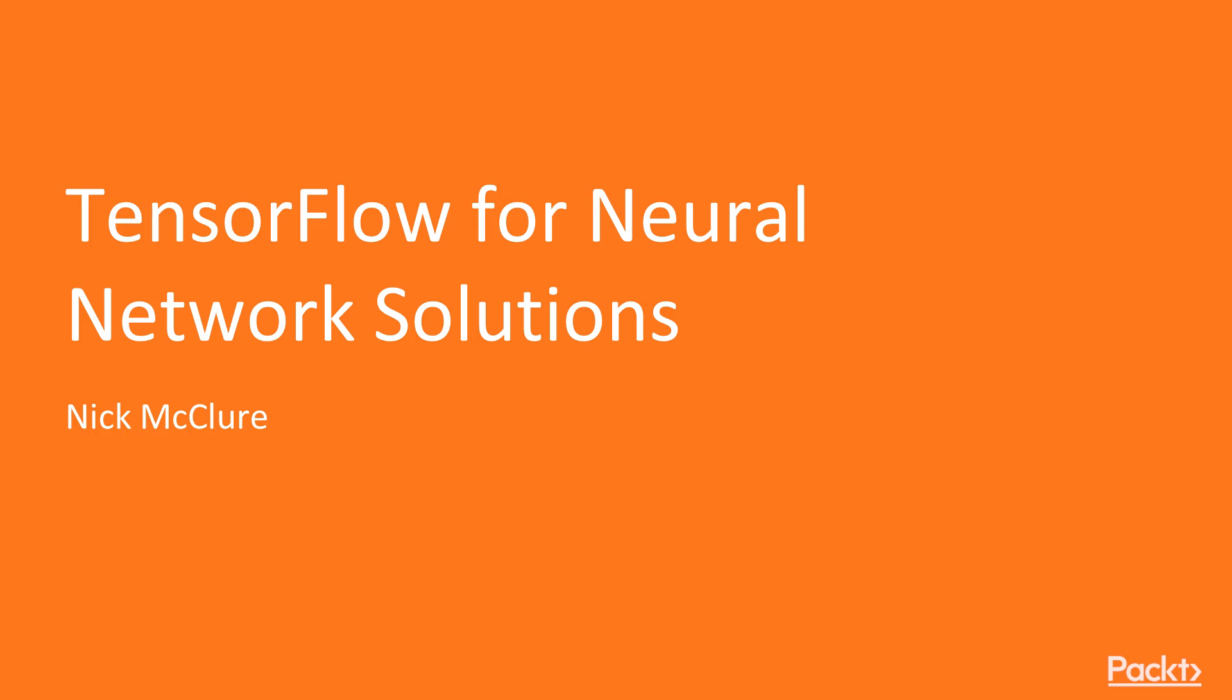Hello. Welcome to TensorFlow for Neural Network Solutions by Nick McClure, a course by Packt Publishing. I am Doug Stephens, and I'll be the presenter for this course.